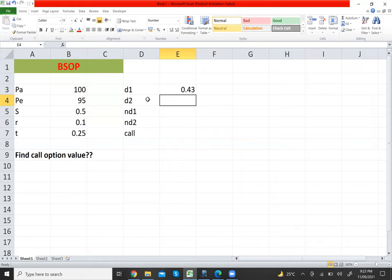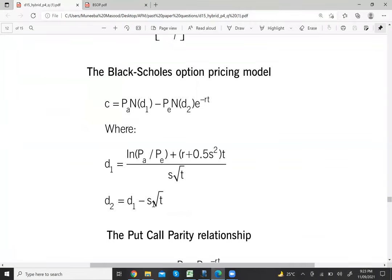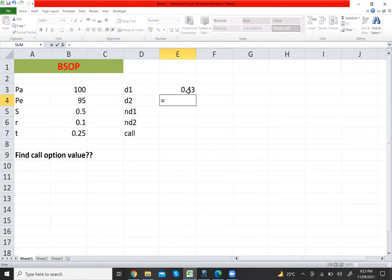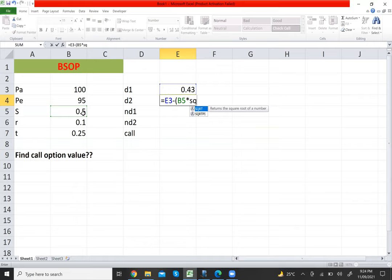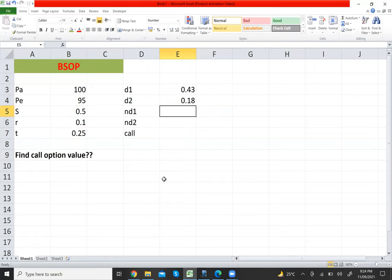Next, compute d2. The formula for d2 is: d1 minus s × √t. In Excel: equals d1 (0.43) minus, open bracket, s (0.5) multiplied by SQRT of t (0.25), close the brackets, and press Enter. D2 = 0.18.